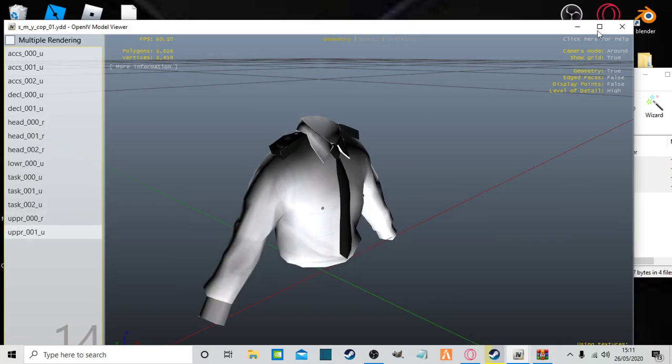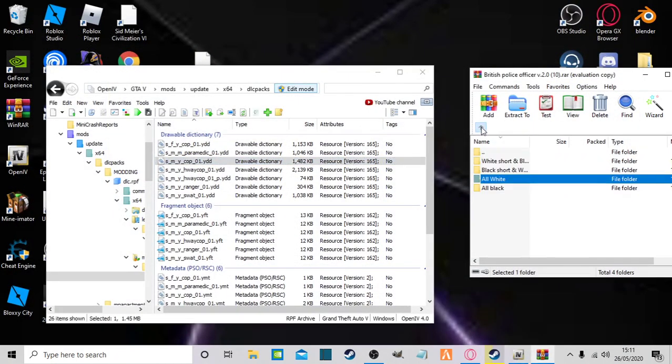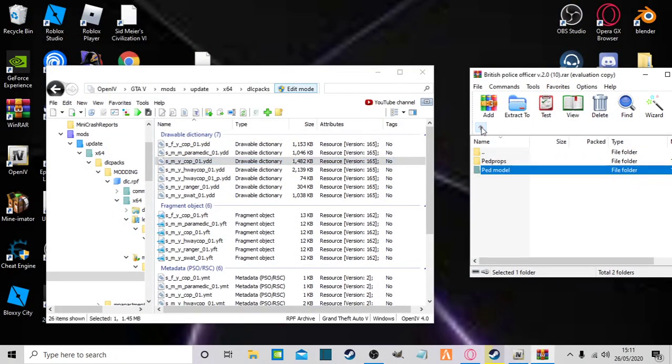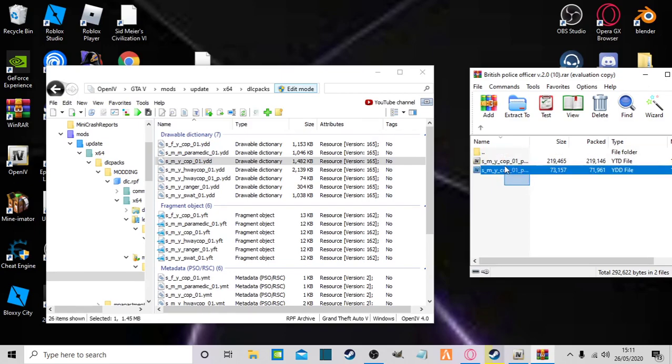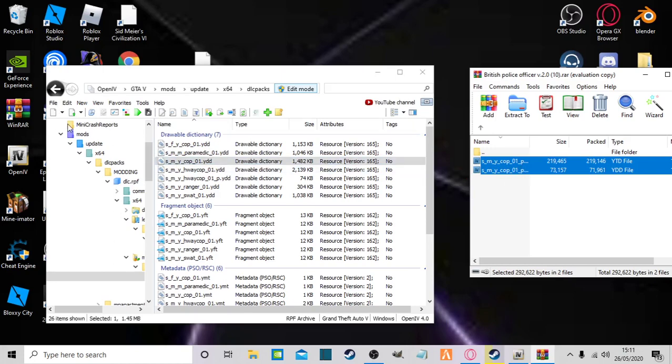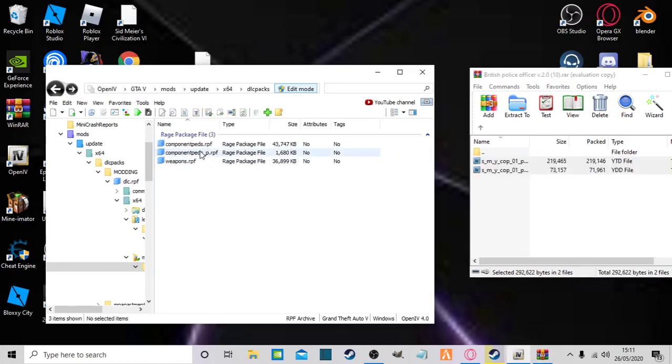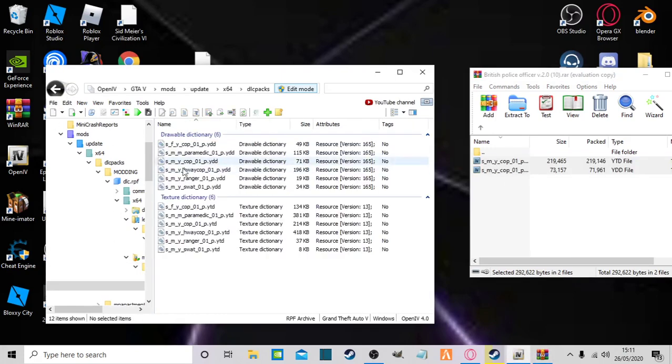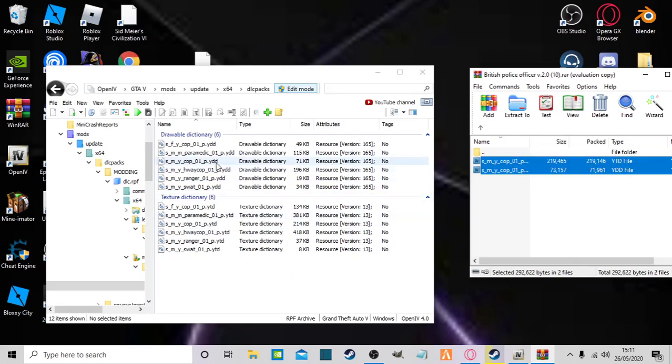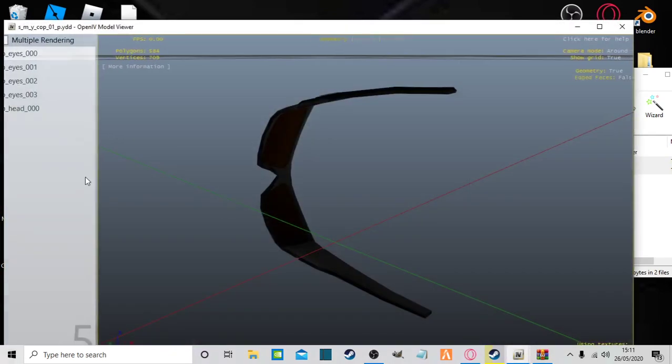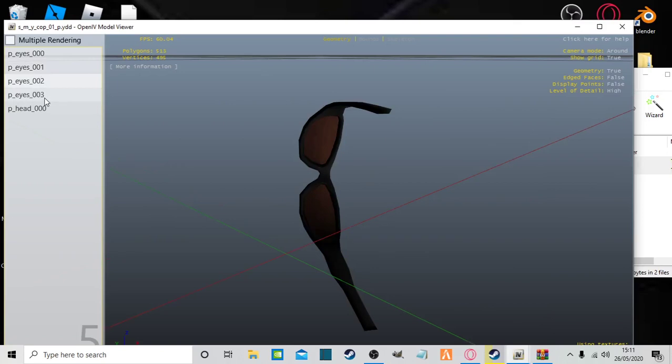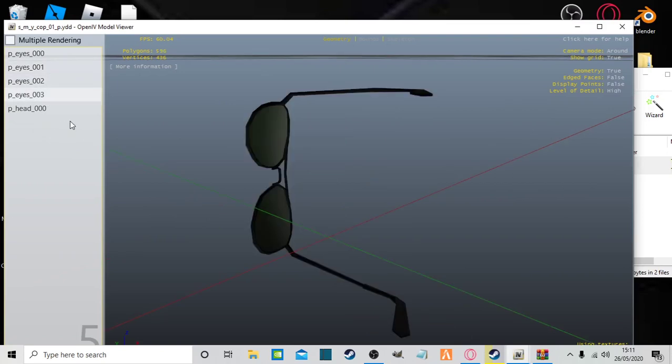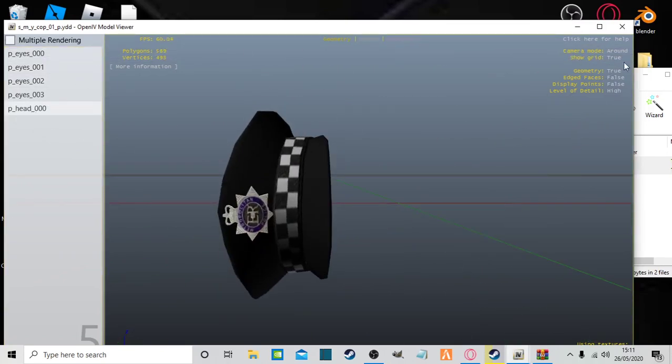There you go. All right, so now you've done that, I'm going to the head props folder. Or might not be a folder, might be in one folder. And now you go back, component_peds_p. Make sure it's underscore P for props. Then you can see underscore P there as well, just to check, and drag and drop them in there. You can now see glasses, should be a hat. Yeah, see a hat there too.